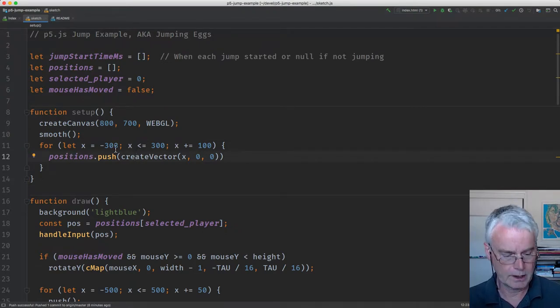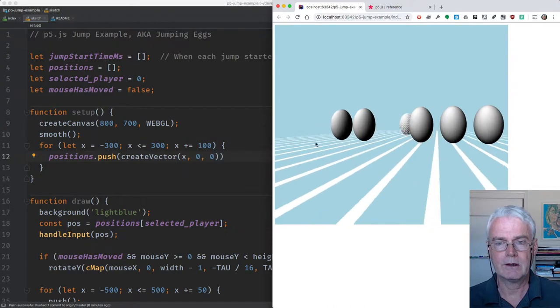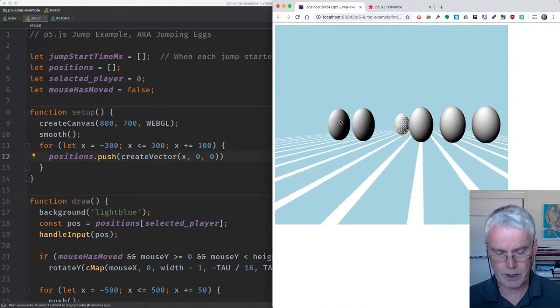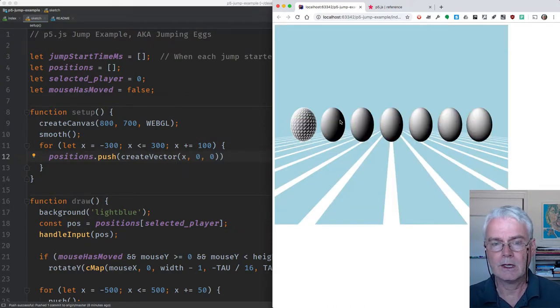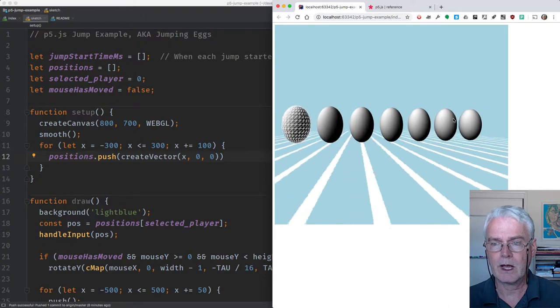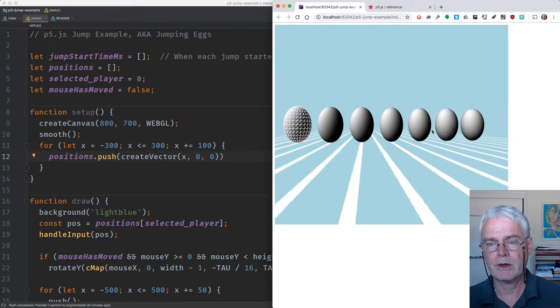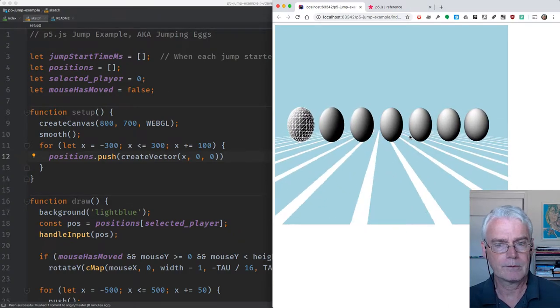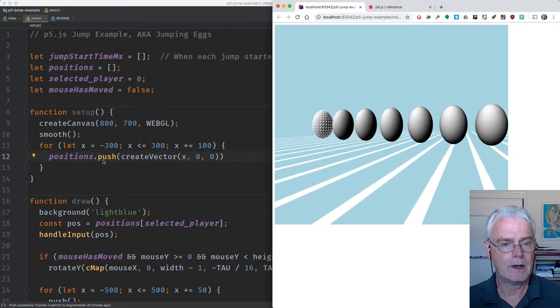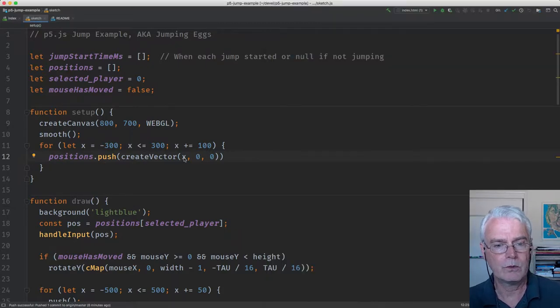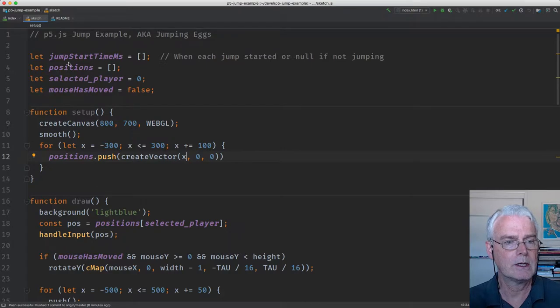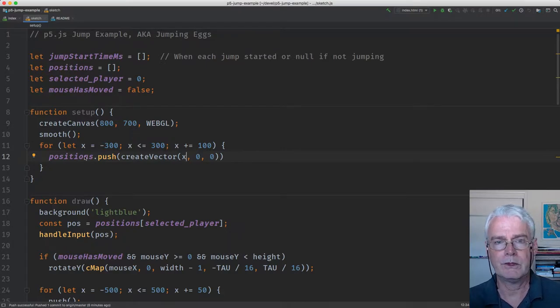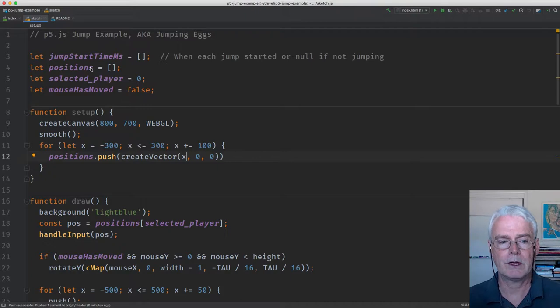This creates a bunch of positions for eggs. The leftmost egg is at negative 300 and the rightmost egg is at plus 300. We create a vector with these XYZ coordinates, and we build this array of the positions of the eggs. That's how we keep track of where everything is.